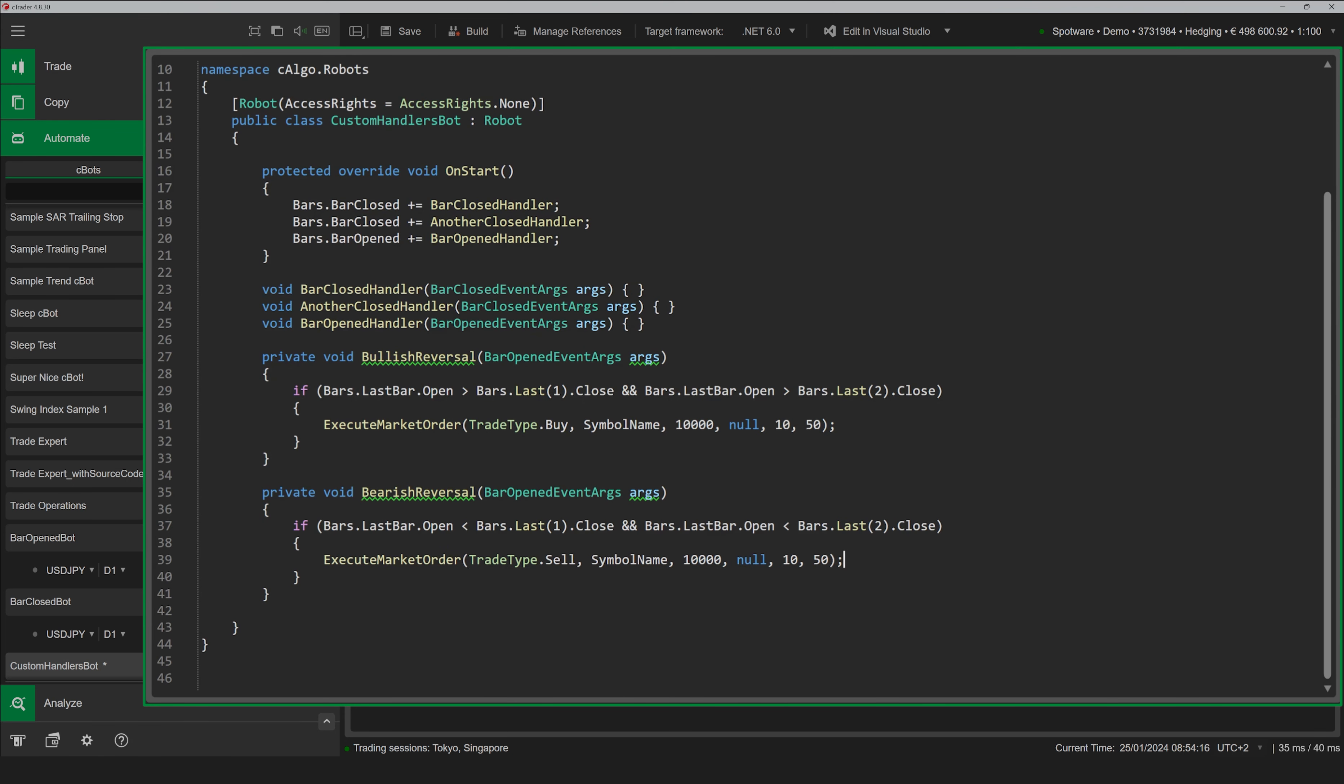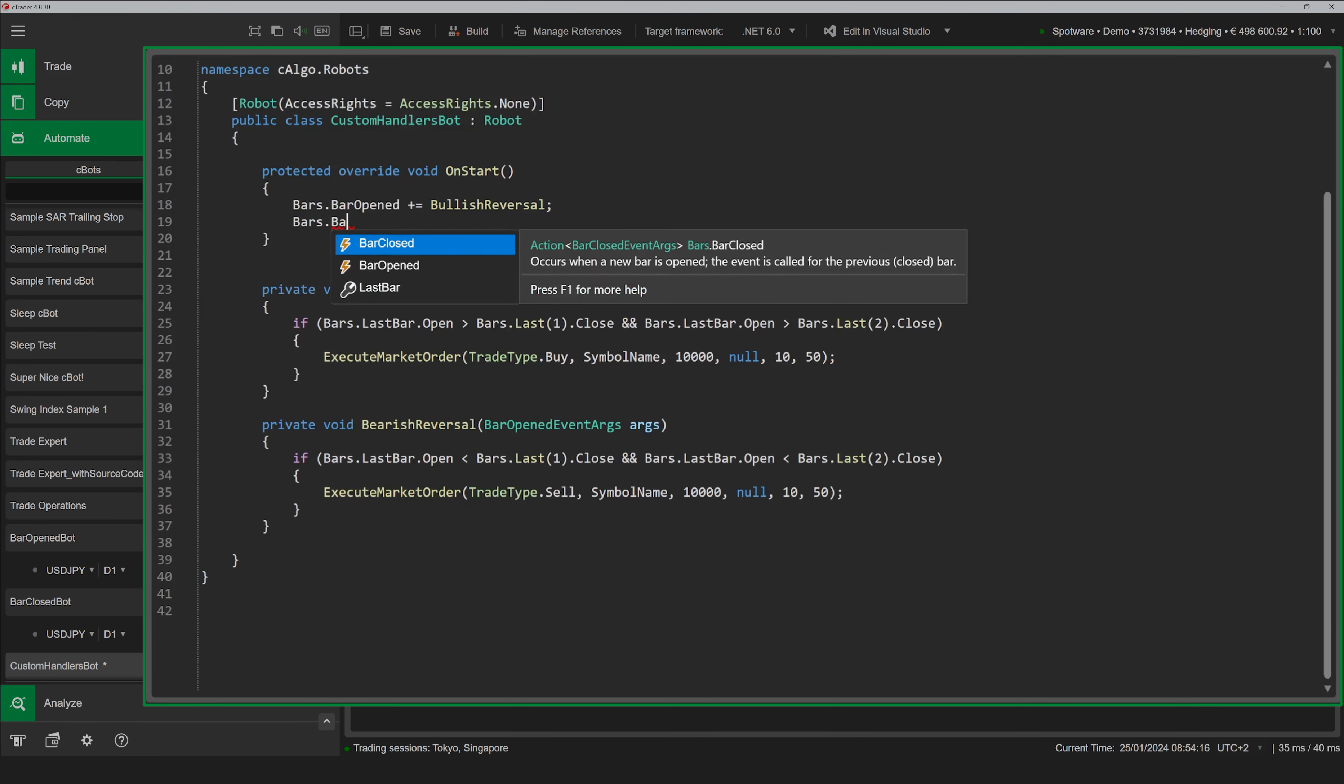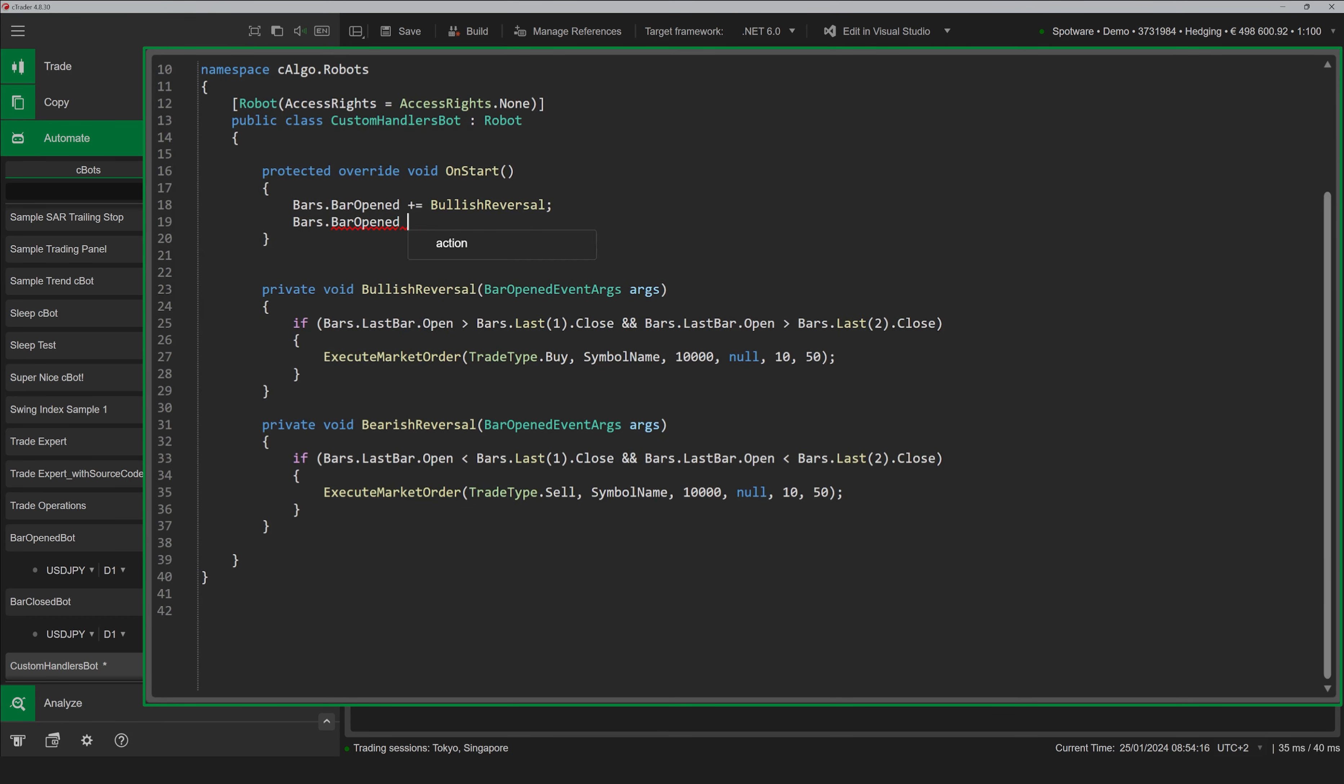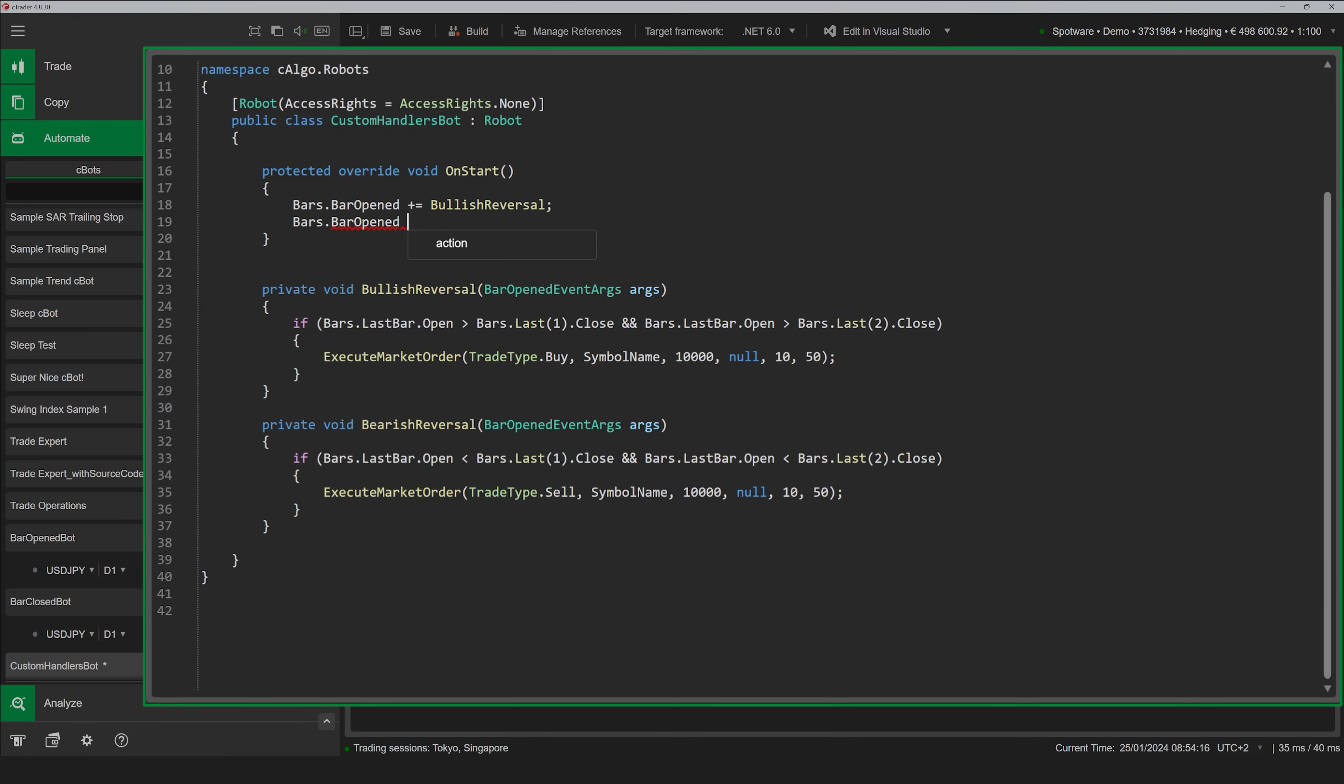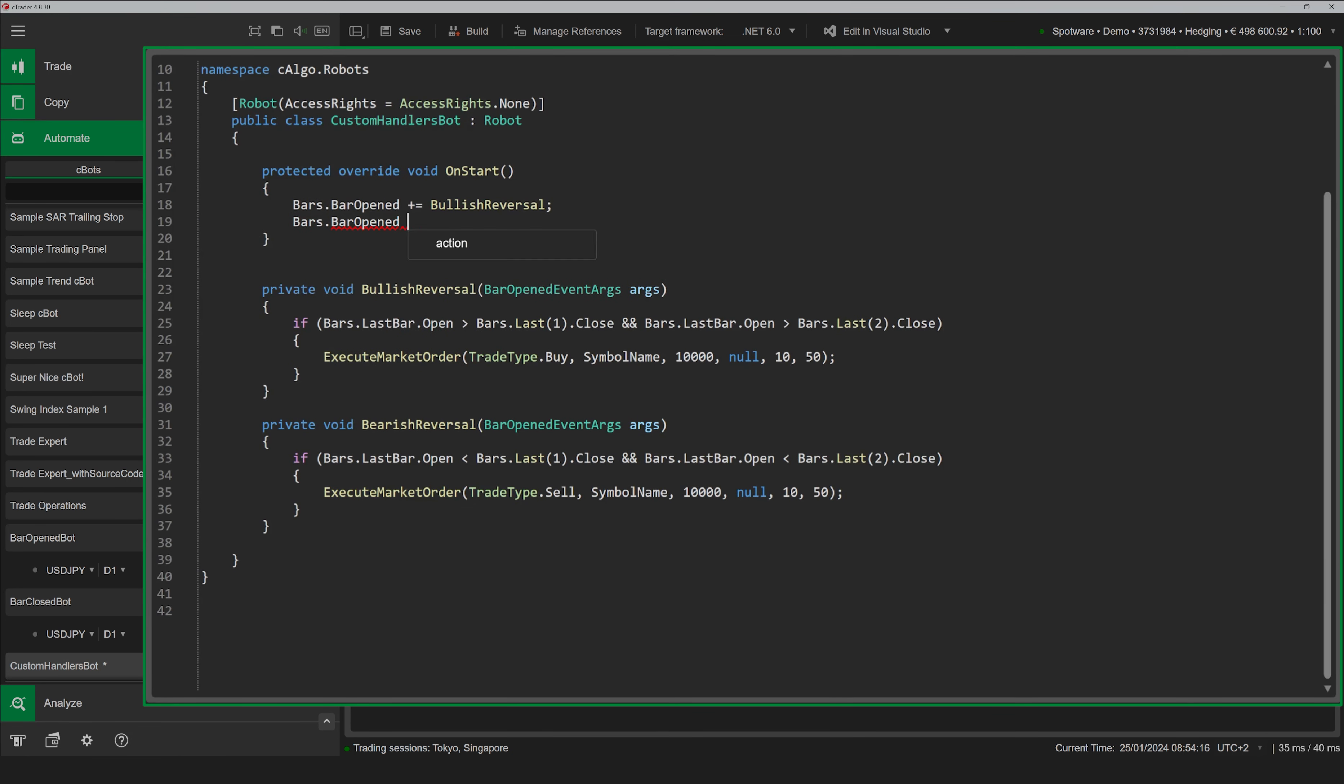The bot checks if the open price of the newly opened bar is higher than the close prices of two preceding bars. If this is the case, a buy order is placed. If the open price is lower than the close prices of two preceding bars, a sell order is placed.